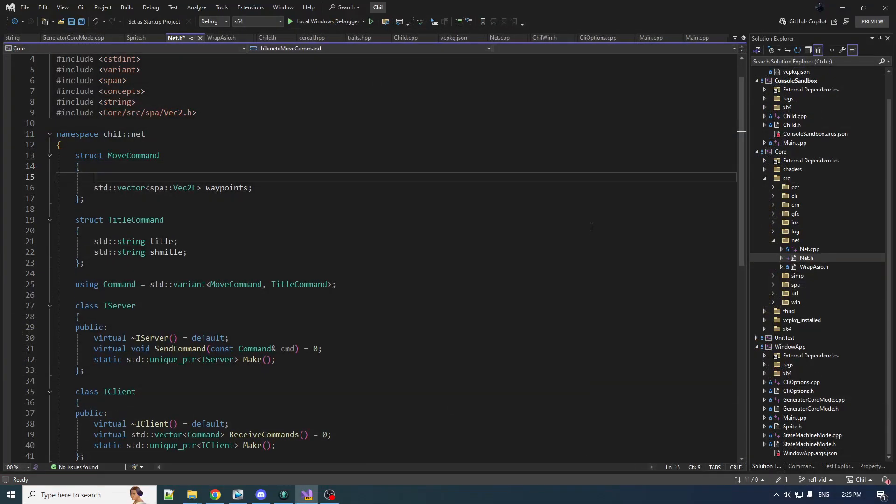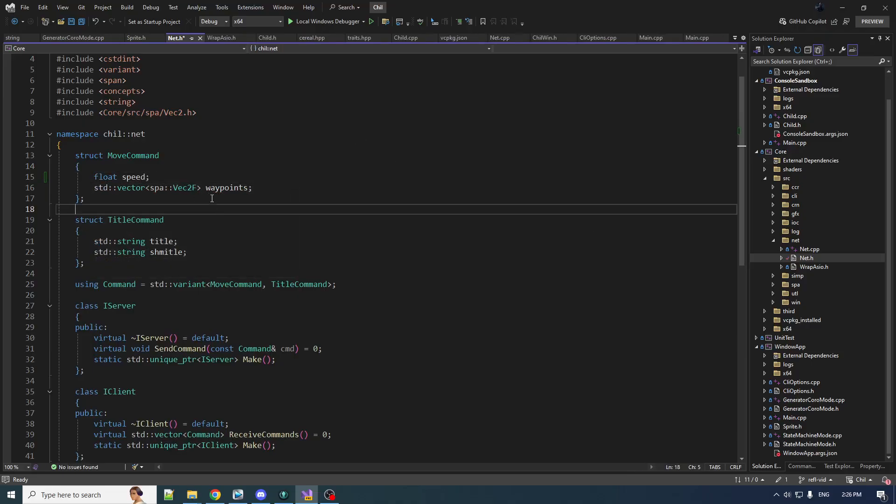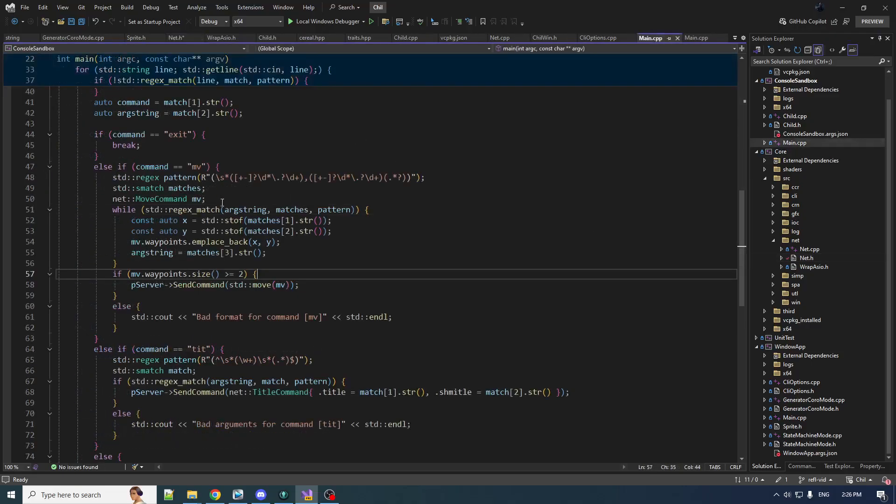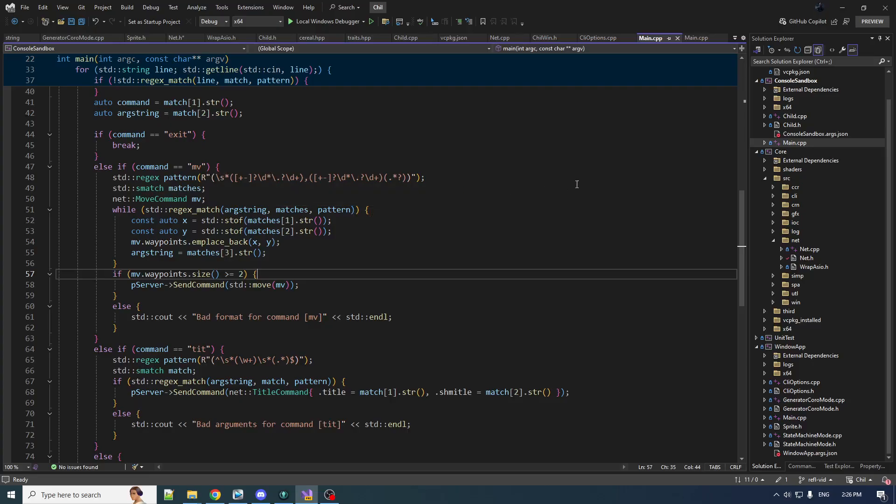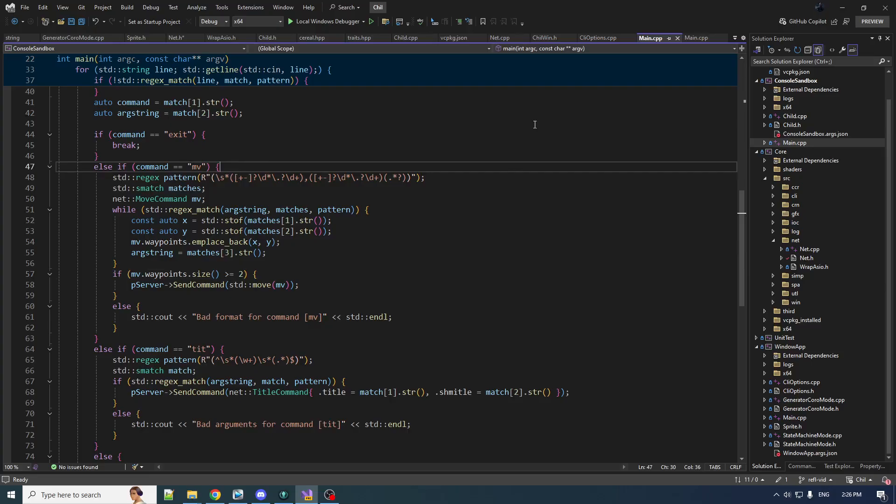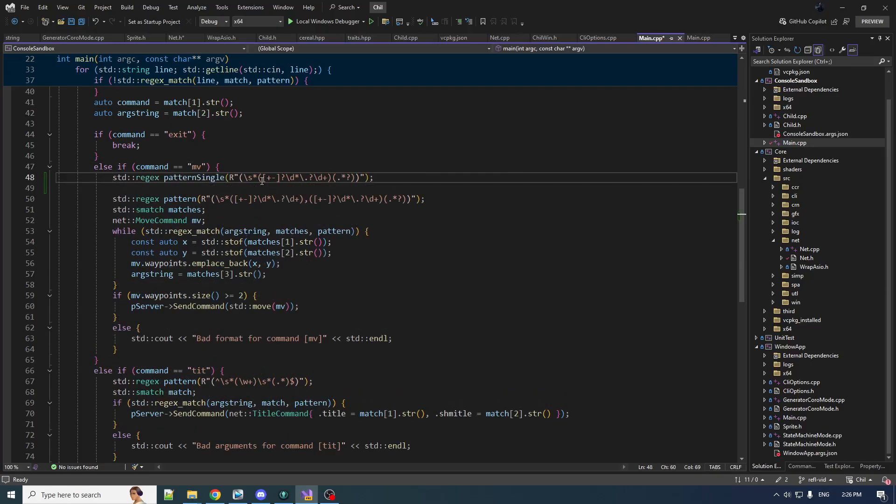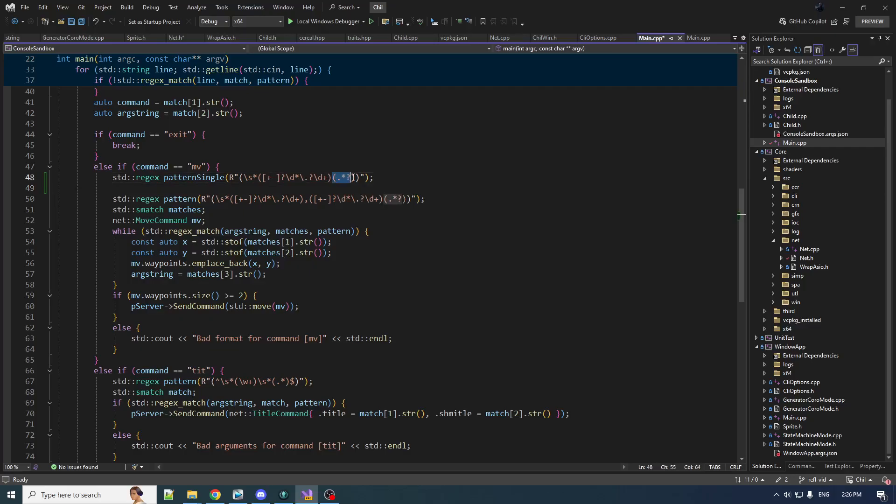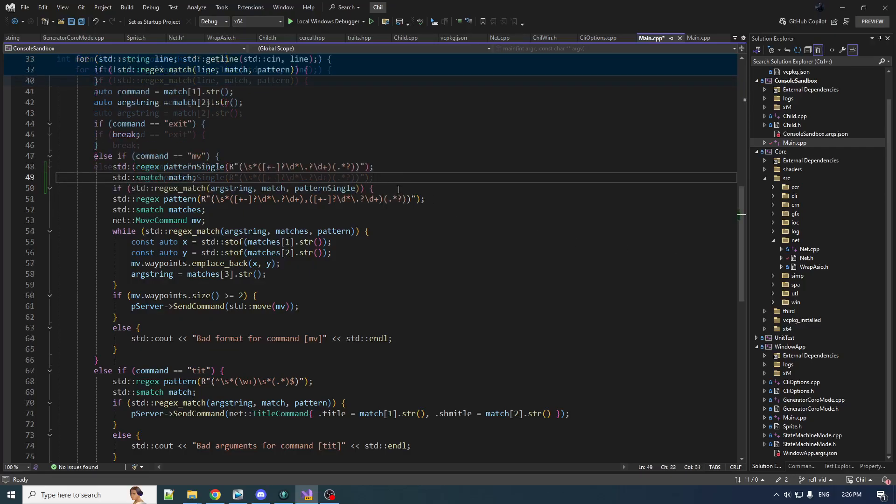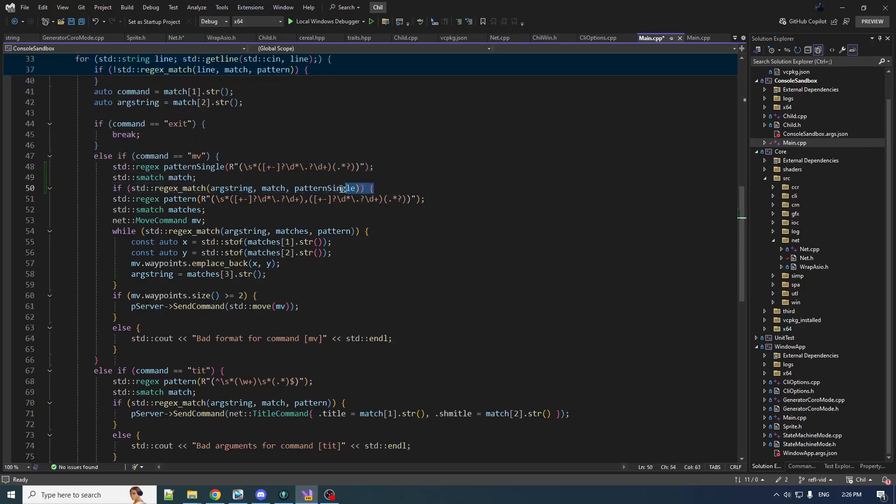So in the move command here, let's give her a little float speed. So now we have a single value followed by a variable length list of coordinates. First we got to capture the single value. So this regex will capture a single value and then peel off the remainder of the string. Then we're gonna say, hey, if we match this part...